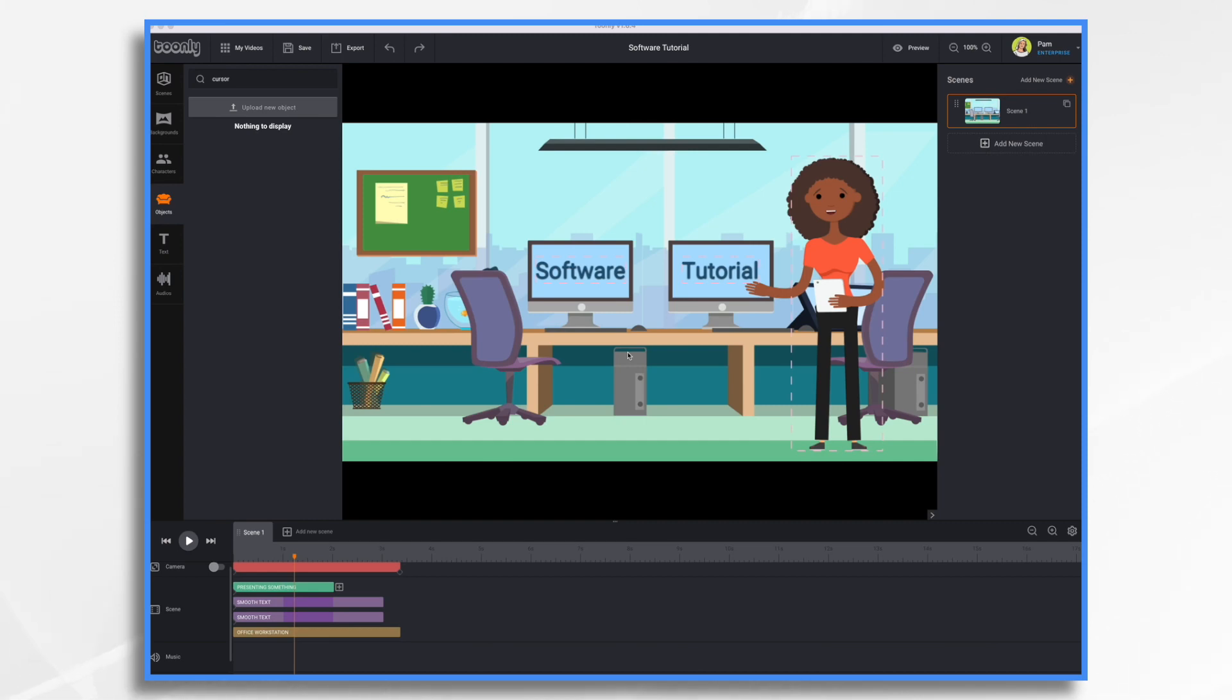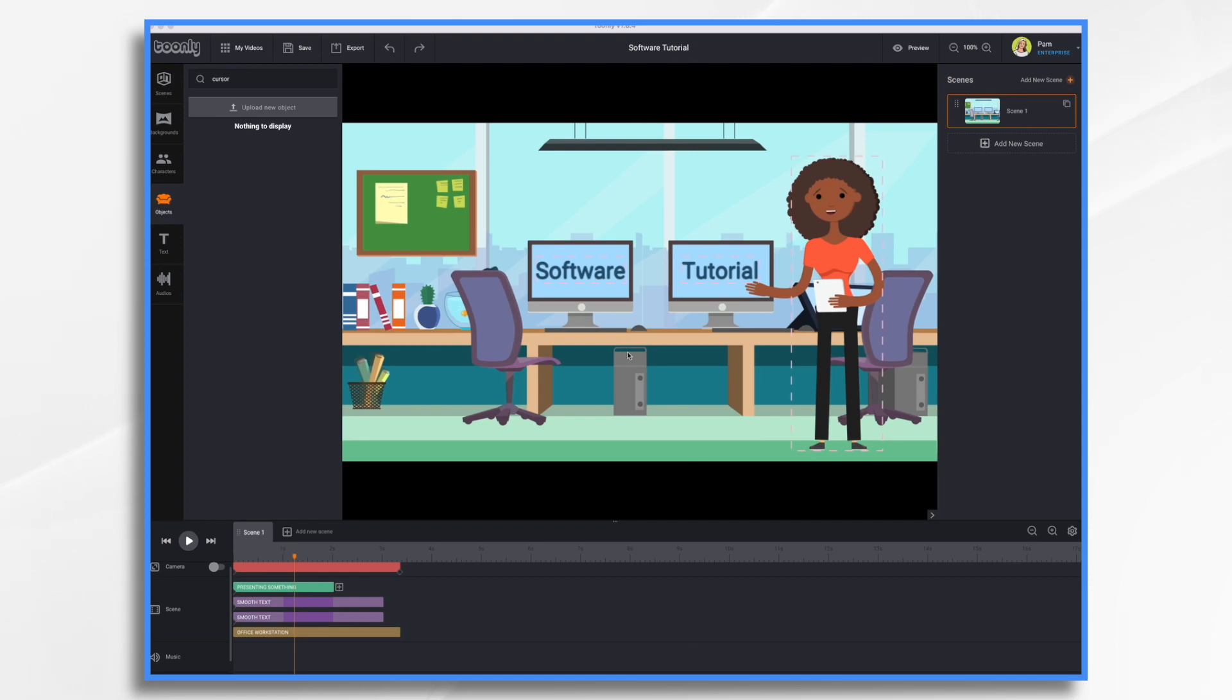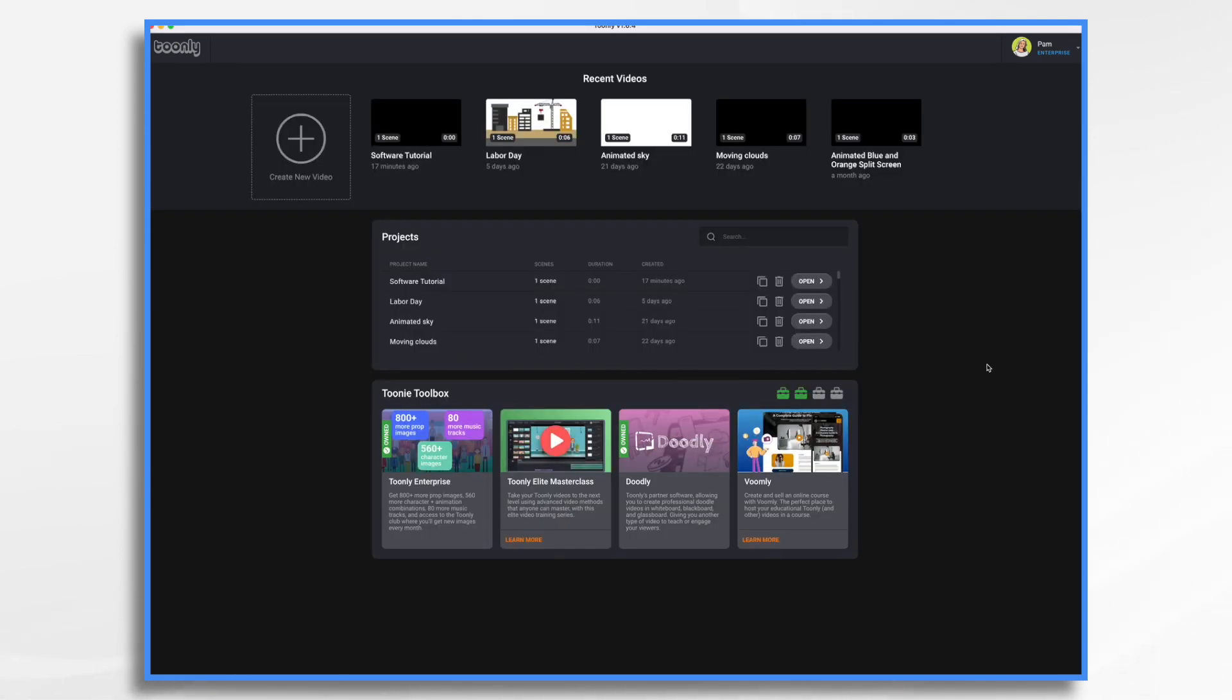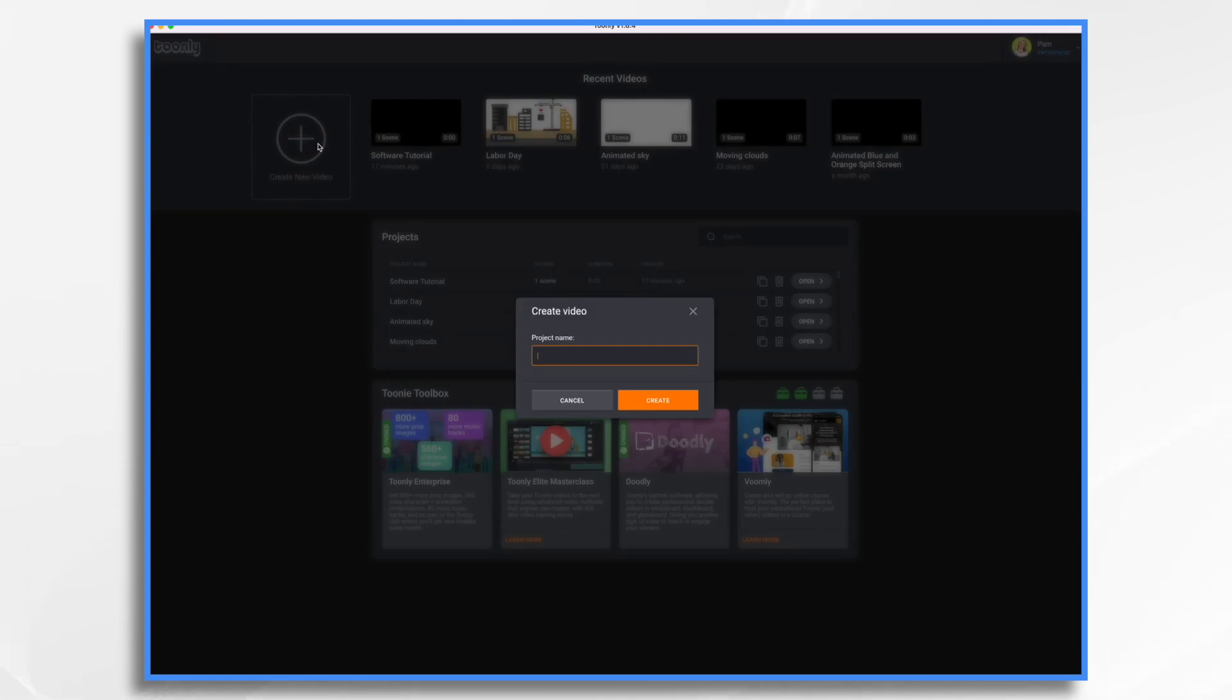So let's go ahead and get started. I recommend taking a series of screenshots to incorporate into your video. So in Doodly, I went ahead and figured out what are the steps, what screens are they going to see, and I took five screenshots and I'm going to import them into my Tunely app here and then use things like arrows or a cursor to show them where they're supposed to click. So we're going to start from scratch, click create new video, and let's give it a name. We're going to say Doodly import tutorial and click create.